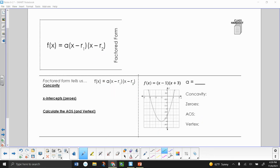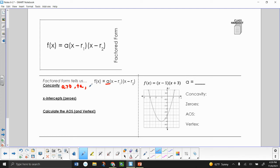Now let's take a look at factored form — something we're familiar with from the previous unit when we learned how to factor. Each letter is going to tell us something different about our graph. Starting with concavity — this is the easy one because concavity is going to be the same for all different forms. A is always going to tell us our concavity: if A is greater than 0, it's concave up; if A is less than 0, it's concave down.